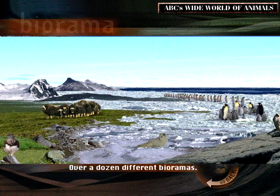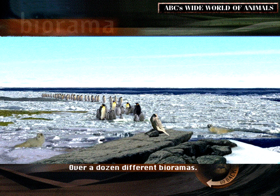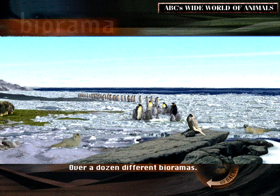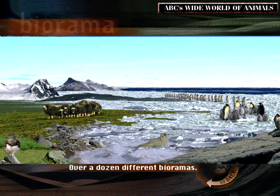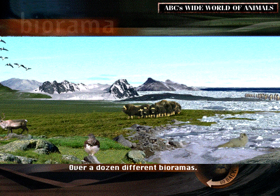One of the most exciting experiences you'll find in ABC's Wide World of Animals is to venture into an animal's ecological region. These bioramas are as wide as your computer screen and let you scroll a complete 360 degrees for amazing panoramic views.